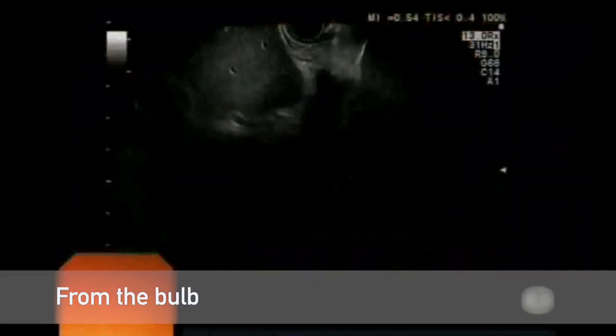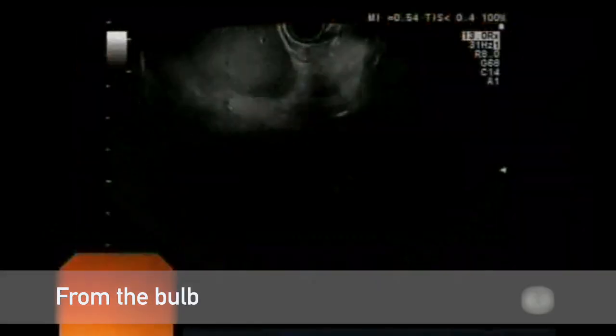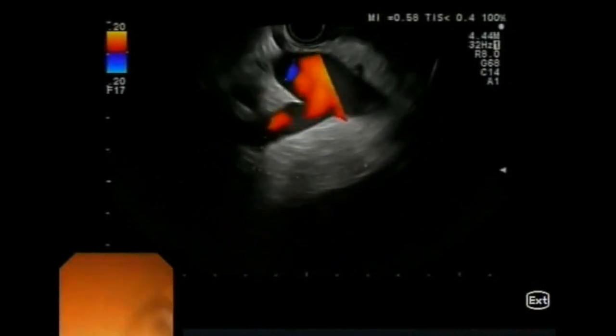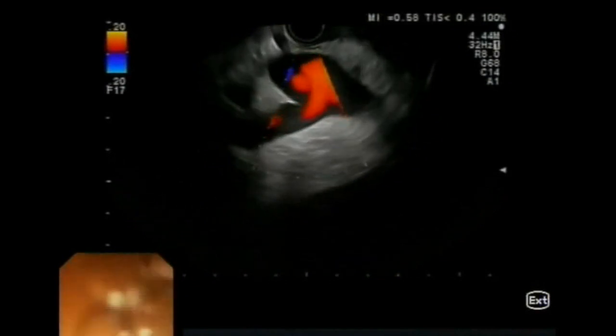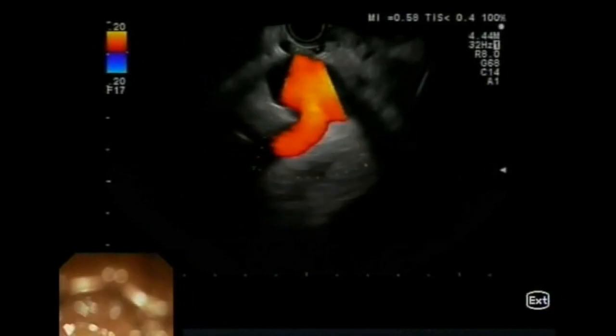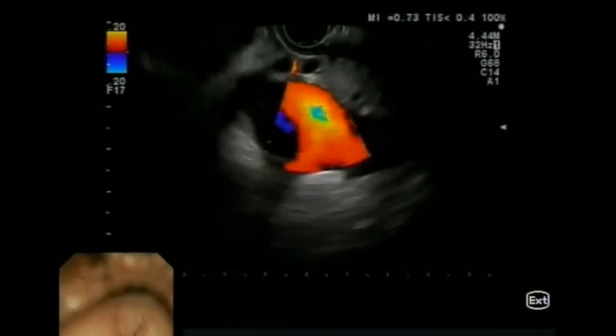To study the head of the pancreas from the bulb, we need to push the scope down into the stomach, passing through the pylorus and look endoscopically at the apex of the bulb. Here we switch to ultrasound imaging and look for the portal vein closer to the transducer. From the portal vein, we can trace the bifurcation into the splenic vein going down on the bottom left side of the screen and into the superior mesenteric vein on the bottom right side of the screen.